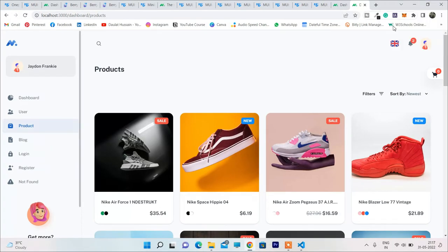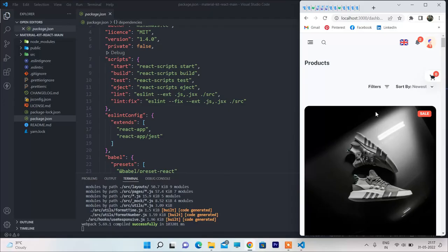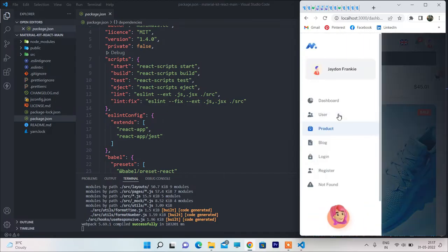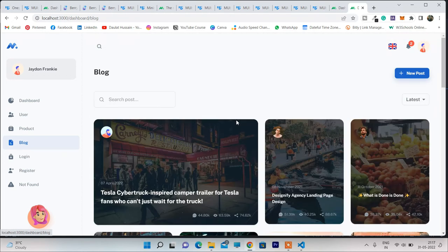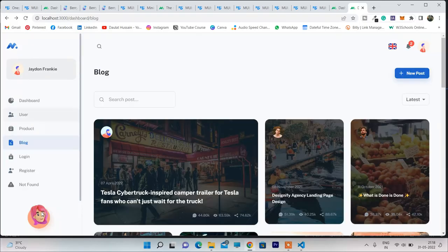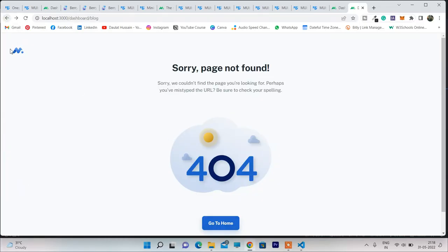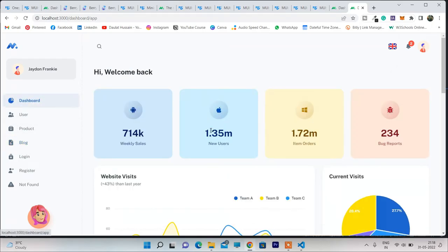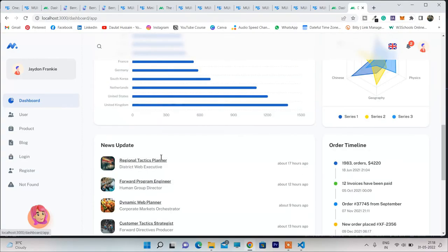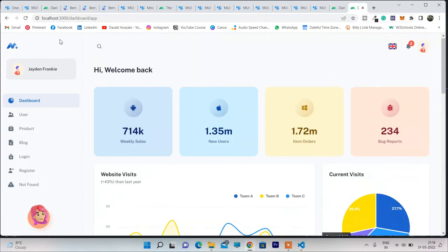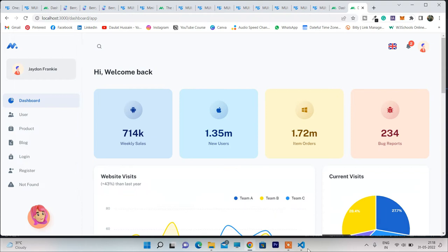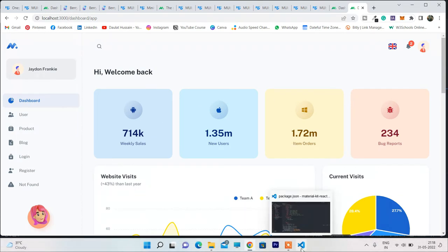Everything is working the way I showed you — all paginations work fine, product sections are functional, it's 100% responsive. The sticky header is working, the blog section is fine, nothing is broken. Login page is fine, registration page is fine, and the 404 page works too. All animations and data display are working as expected.